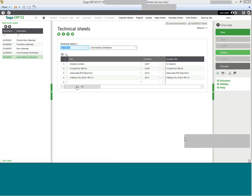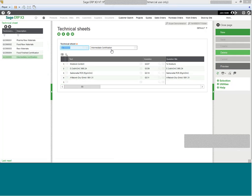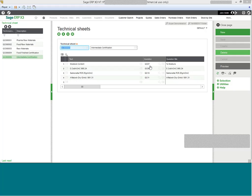In this example, we can see that technical sheet five is for an intermediate certification. The intermediate certification contains four tests, moisture content, E.coli, salmonella, and a dry grind association with that given lot. Each one of these text descriptions is then linked to an associated question from the QC test library.